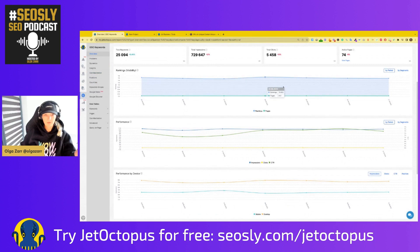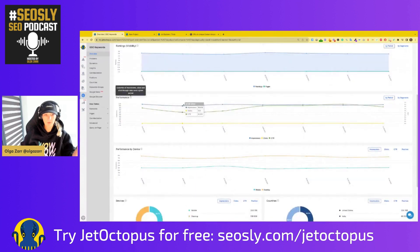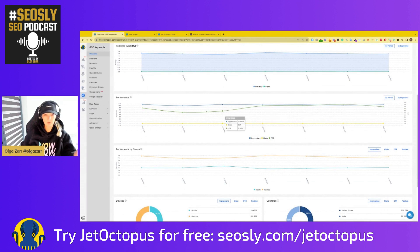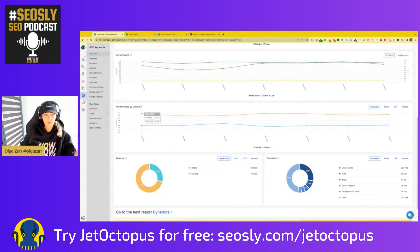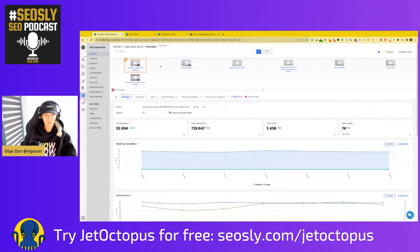Here you can see rankings and visibility — a useful chart showing how many pages got rankings in Google search results over a given period. I can see about 400, which is quite okay. Performance shows the same thing: impressions, clicks, CTR — more or less what you have in GSC. Here you can also see performance by device, so mobile versus desktop, and a chart dividing the data by device and by country to see what countries bring you the most traffic.